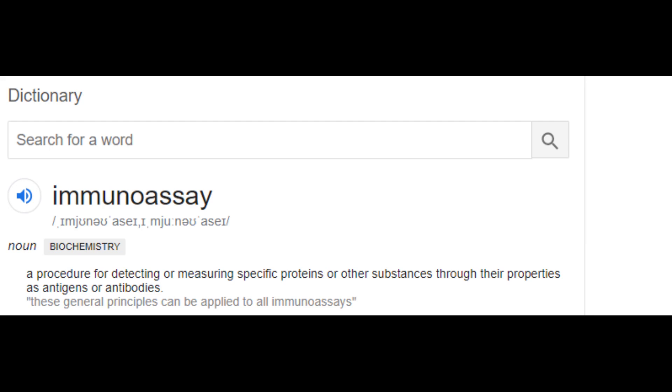So let's start with the definition. An immunoassay is a procedure for detecting or measuring specific proteins or other substances through their properties as antigens or antibodies.